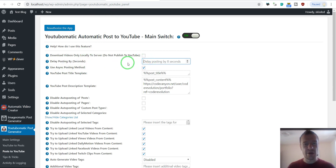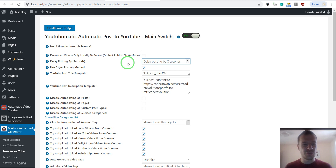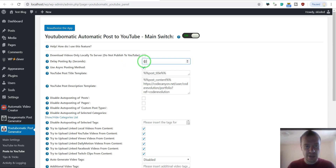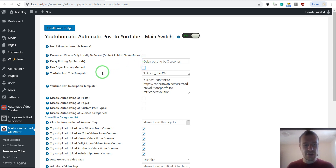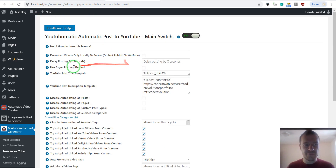If you want to use the async method, you should input a delay set according to how much time video creation takes on your server. If you are creating longer videos with more images, you should put a larger value in seconds. For smaller videos, something like 60 seconds works. However, for this demo I will leave the default value without using async on both YouTube-O-Matic and automatic video creator.